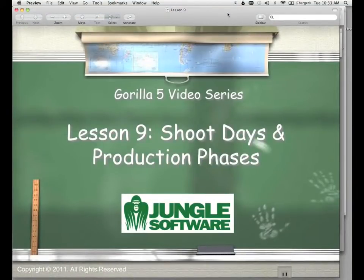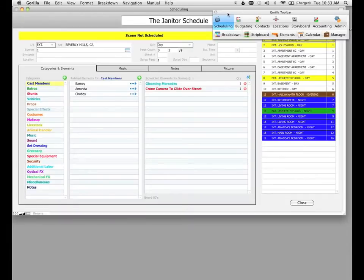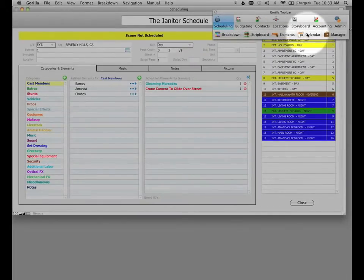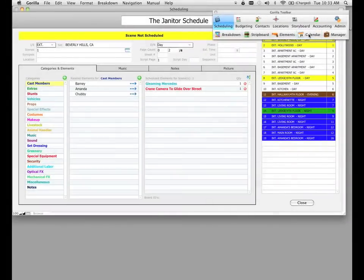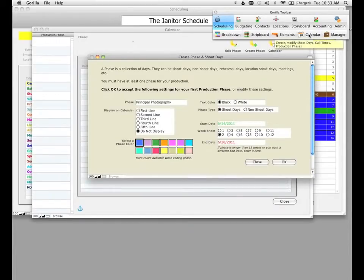Welcome to the Gorilla 5 video series. In this lesson, we're going to learn about shoot days and production phases. To get to the calendar to create shoot days and production phases, from the Gorilla toolbar, select the calendar button. This will take you to the calendar screen, and if you don't have any production phases or shoot days, Gorilla is going to prompt you to create a production phase and attach some shoot days to that particular phase.